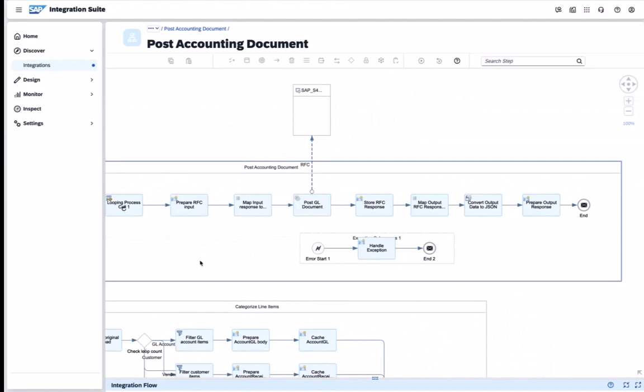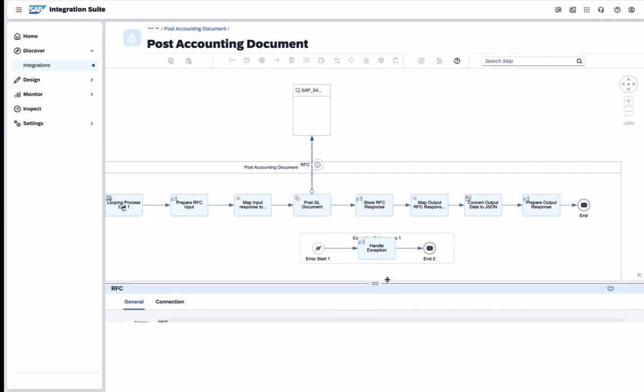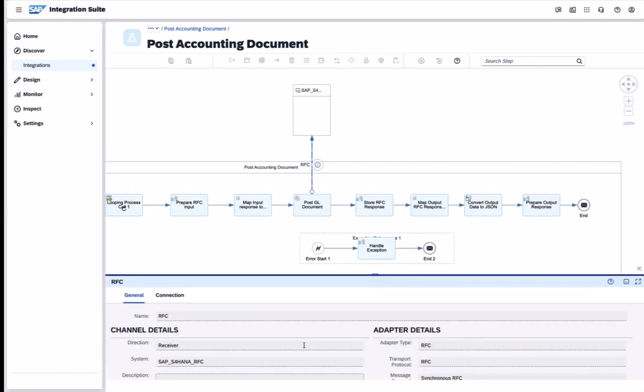In this case, we enforce more advanced entity mapping and data validation and also use the RFC adapter to post a journal entry to an on-premise backend system.